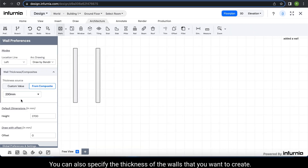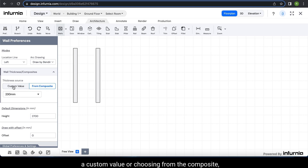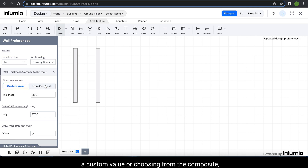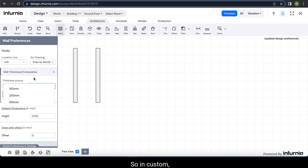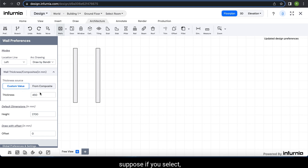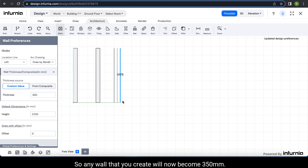You can also specify the thickness of the walls that you want to create. Here you have the thickness source and you have an option of inputting a custom value or choosing from the composite, which is 150, 230, or 100 mm. In custom, suppose if you select 350 mm, any wall that you create will now become 350 mm.